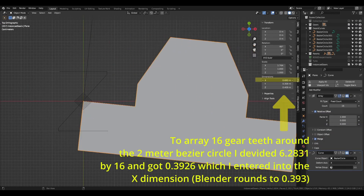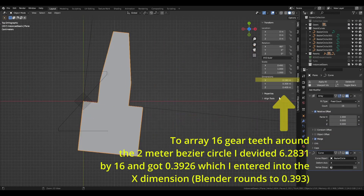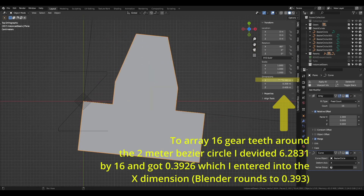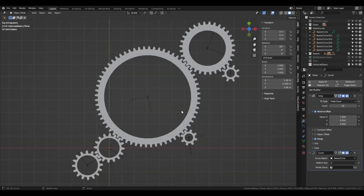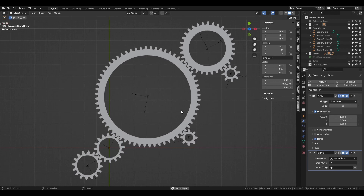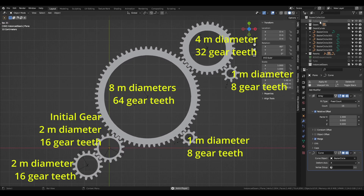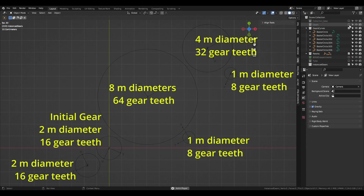For any other bezier circles I will create from now on, I will make sure I can divide or multiply their diameters by factors of 2. These are the sizes of my gears and how they relate to the initial one. Note again, these are the bezier circle sizes.